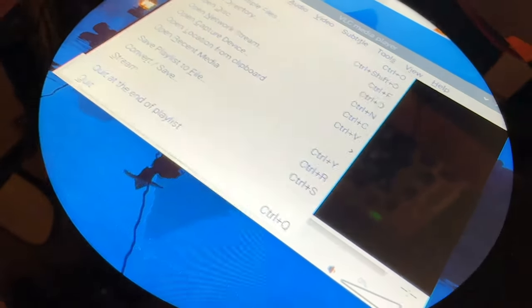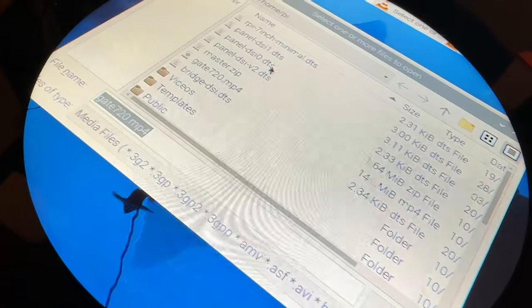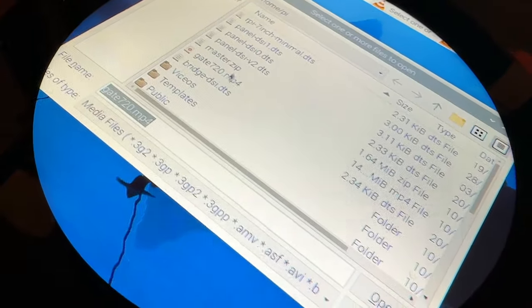What's cool is this is a full Raspbian build, so it's got all Linux support. So you sent me a file you wanted me to play on here.